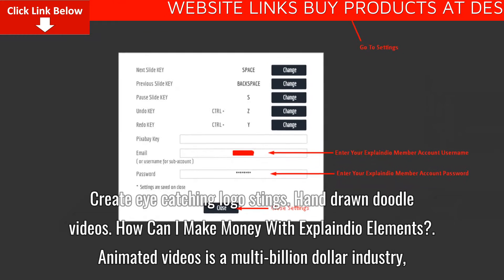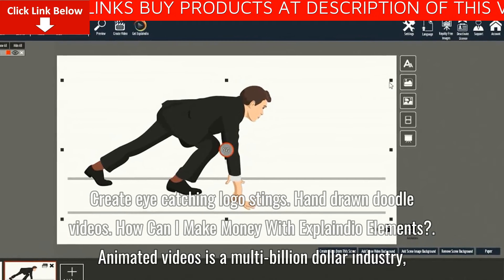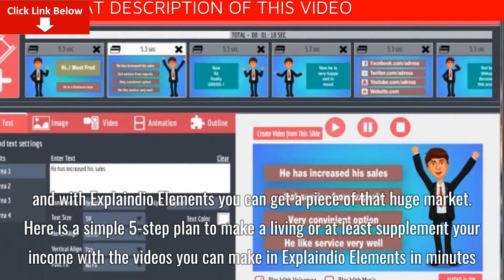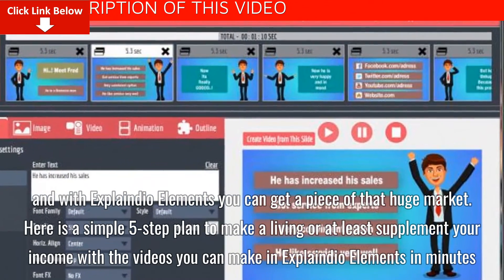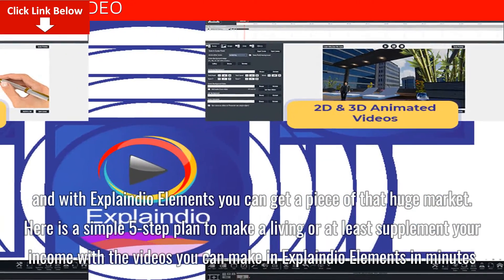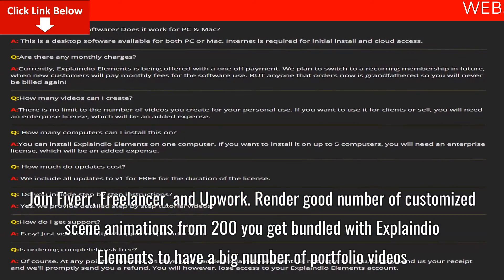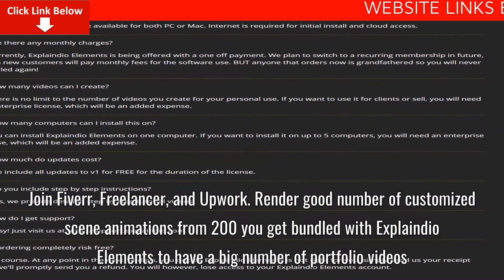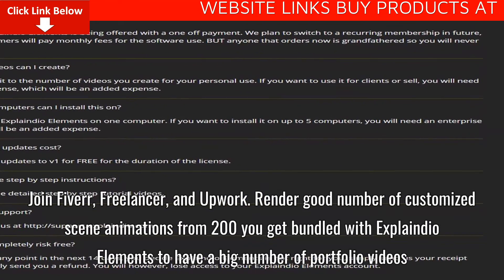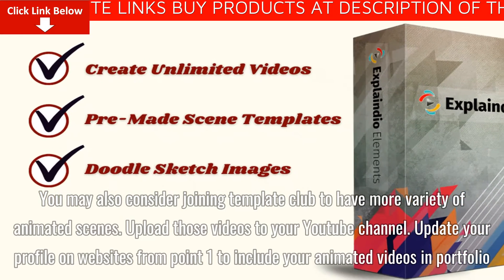How can I make money with Explainedio Elements? Animated video is a multi-billion dollar industry, and with Explainedio Elements you can get a piece of that huge market. Here is a simple five-step plan to make a living, or at least supplement your income. Join Fiverr, Freelancer, and Upwork. Render a good number of customized scene animations from the 200 you get bundled with Explainedio Elements to build a big portfolio. You may also consider joining Template Club to have more variety of animated scenes.